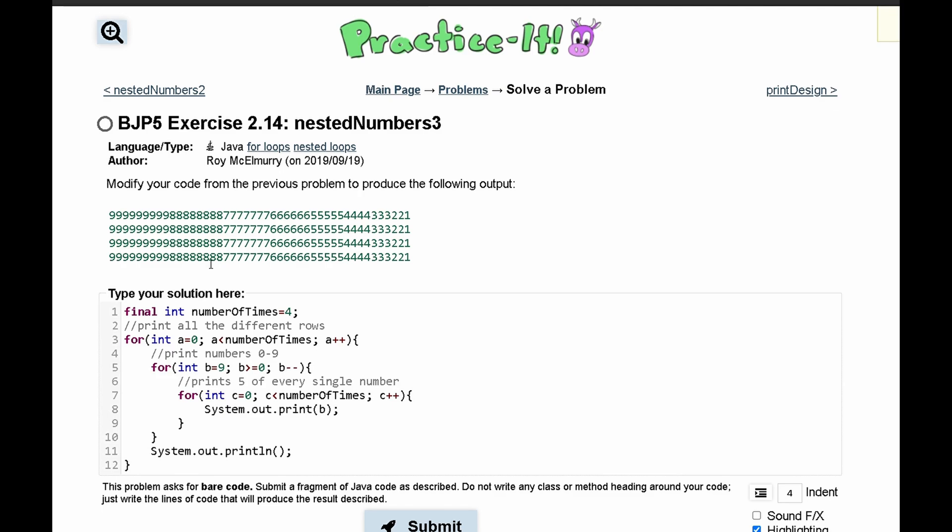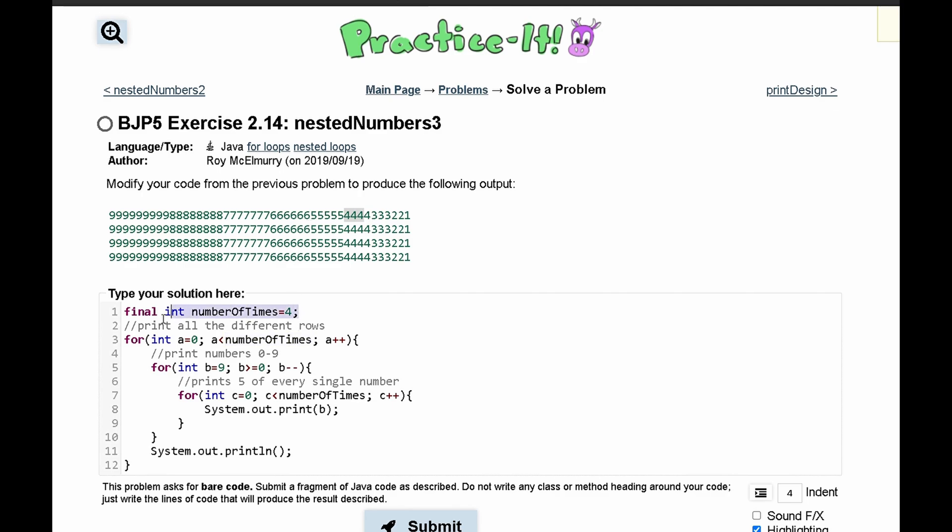Another thing that we notice is that in the last problem, our number of rows was the same as the number of numbers that were being outputted at the same time. This isn't the case here, so we're actually going to remove this because we can't do it here and we have to set the number of rows manually to be four.